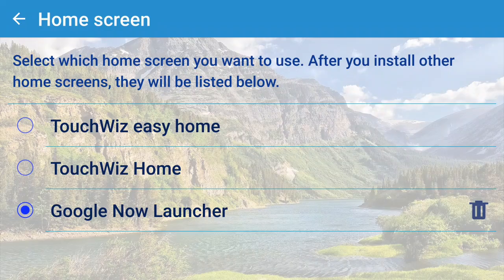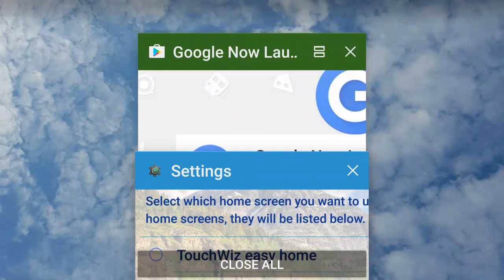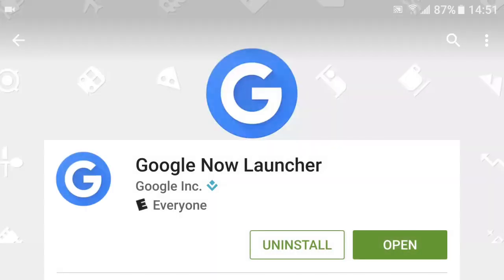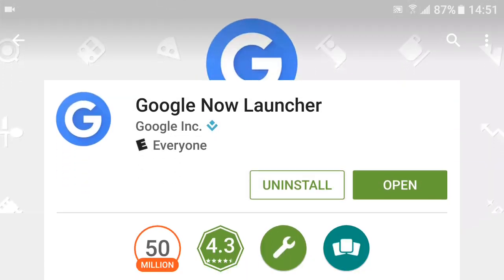If you click there, you have different options — I chose Google Now Launcher. On some Galaxy phones it's already there, but you might not see it. If you only see TouchWiz, simply go to the Google Play Store and search for the Google Now Launcher and install it from there.